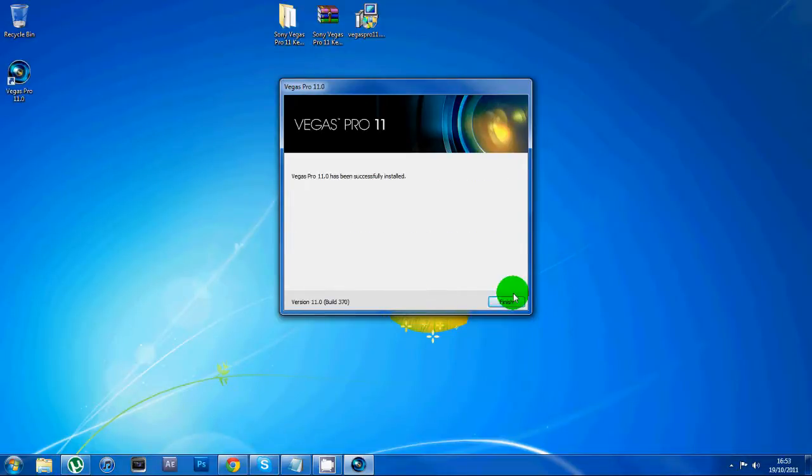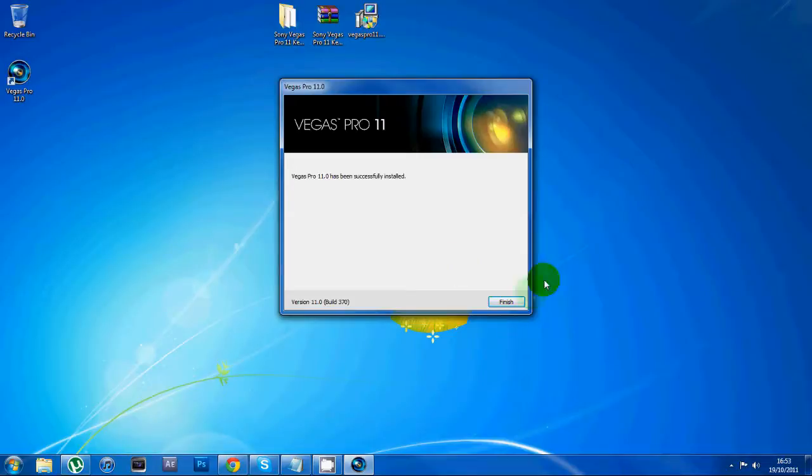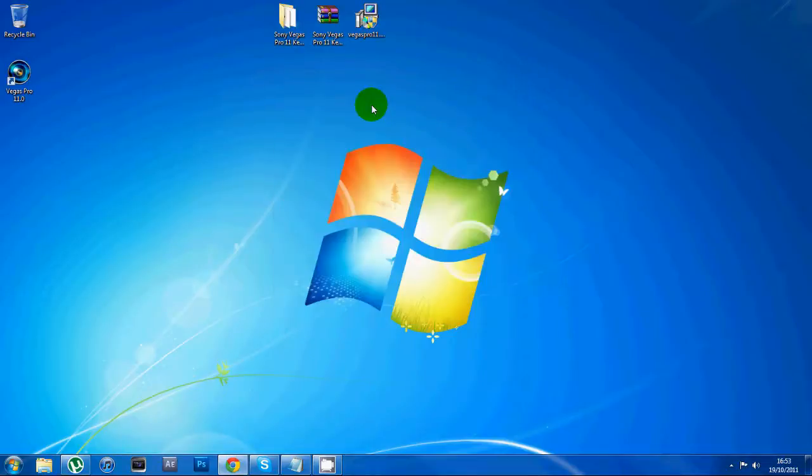All right, now that's fully installed, you want to click finish and open up your RAR file.